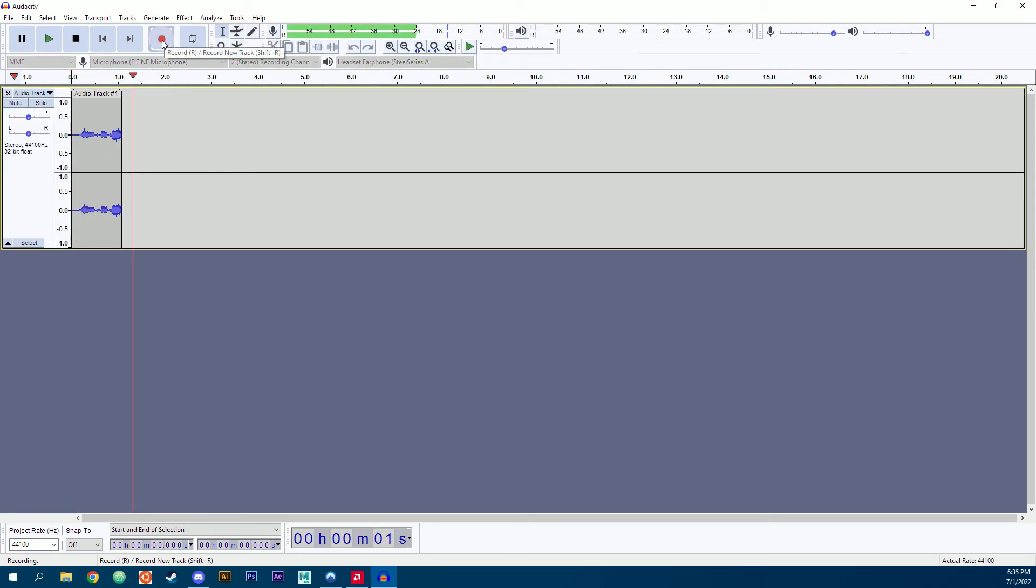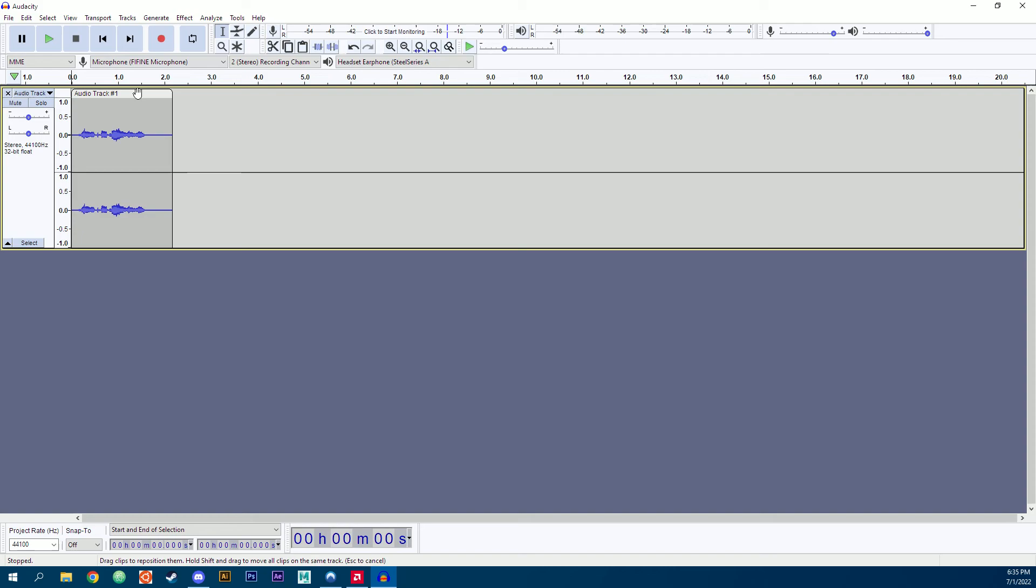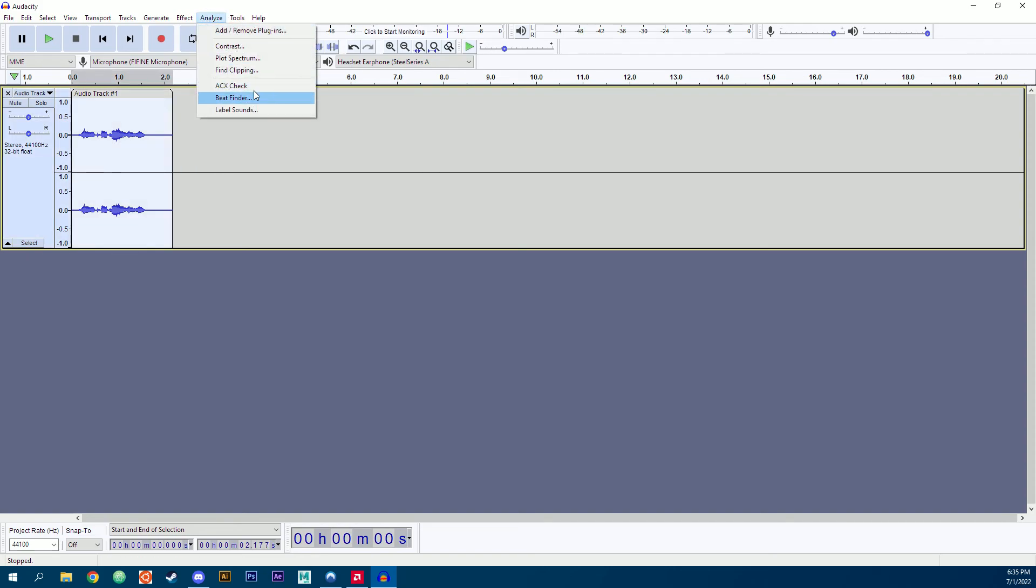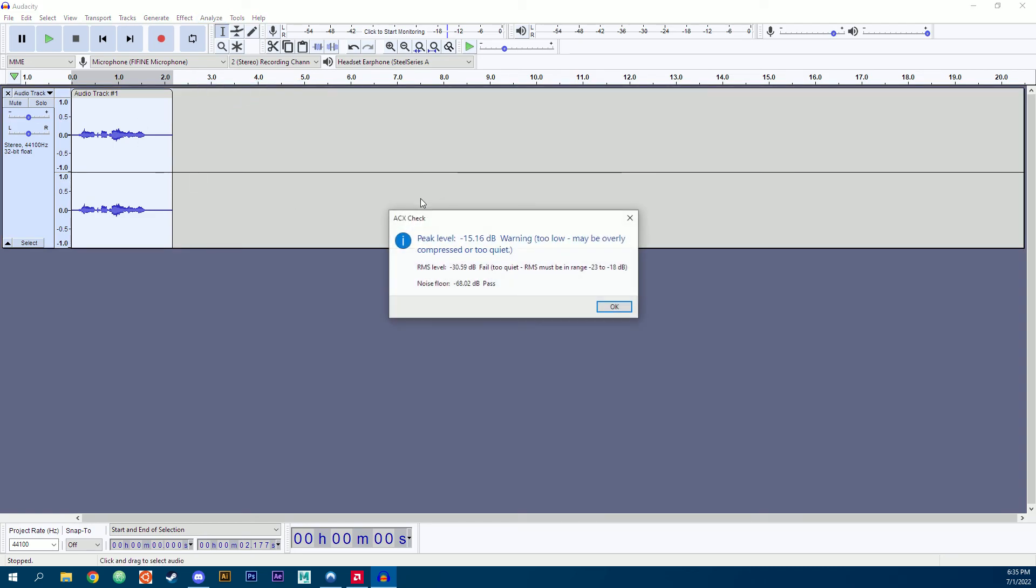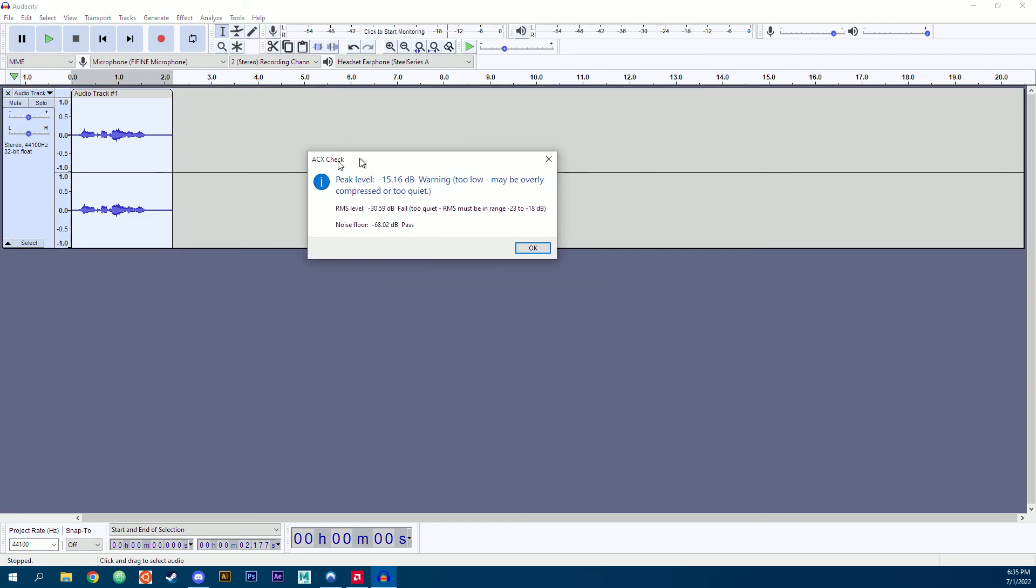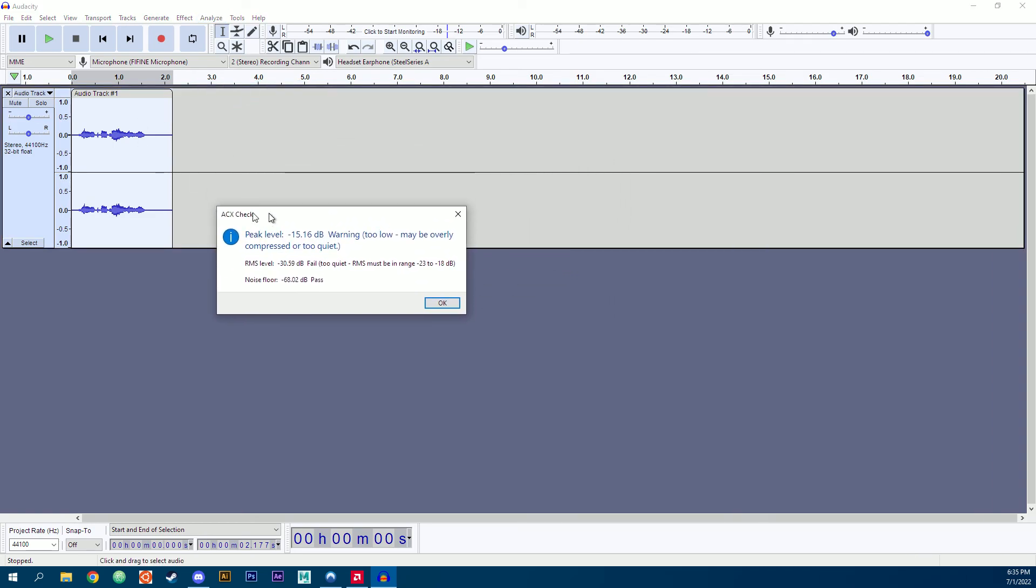I'm going to record some audio here. Select the track. Analyze. ACX Check. And this will give you the ACX Check information. Looks like I was a little too quiet there.